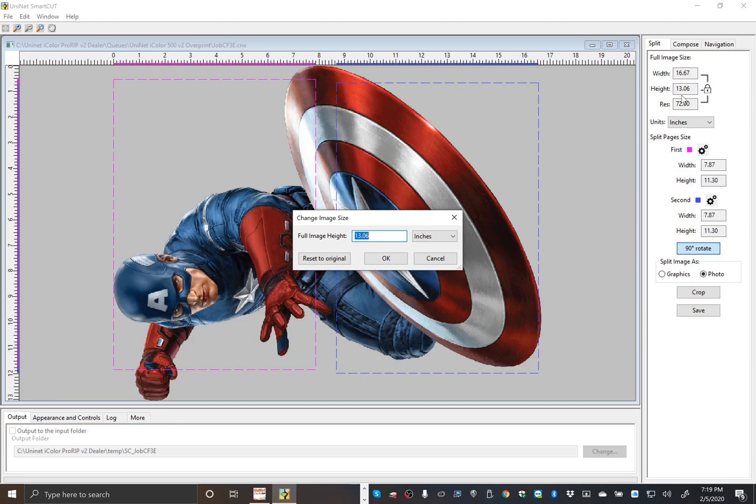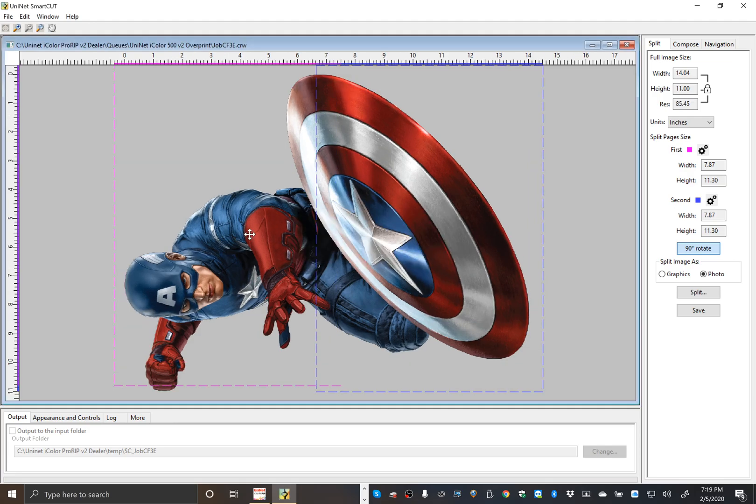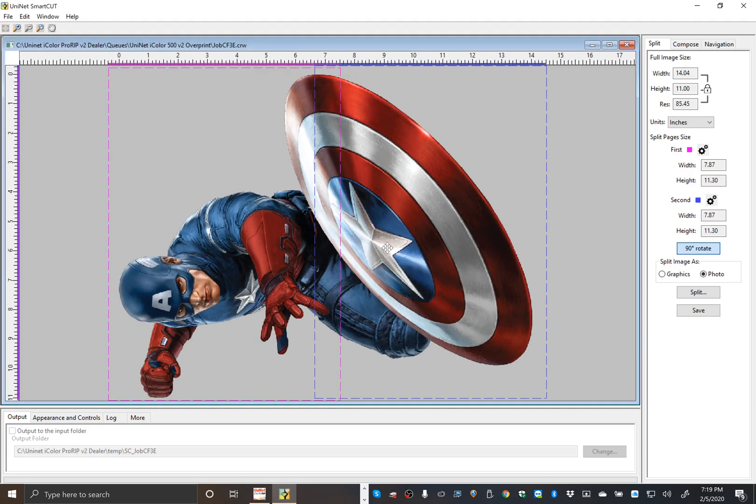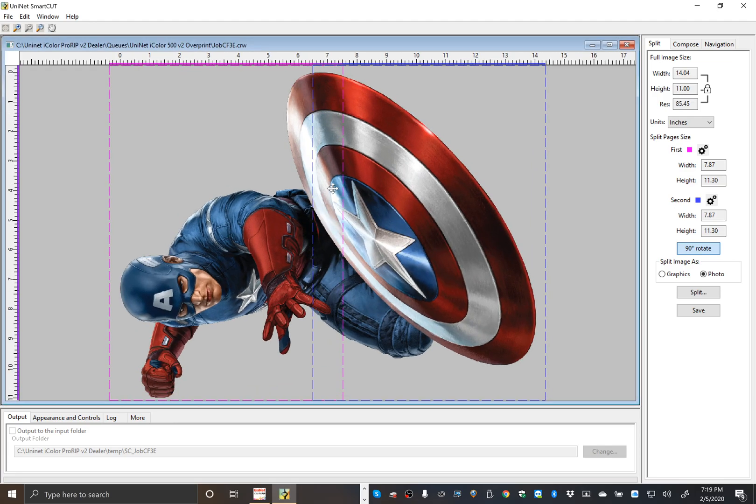And you want these two boxes to overlap a bit because where this overlap exists is where the split will occur. And the larger that area, the better the split will be hidden.